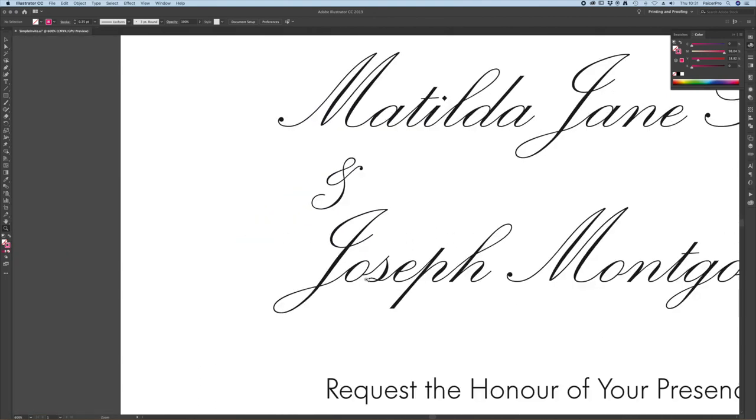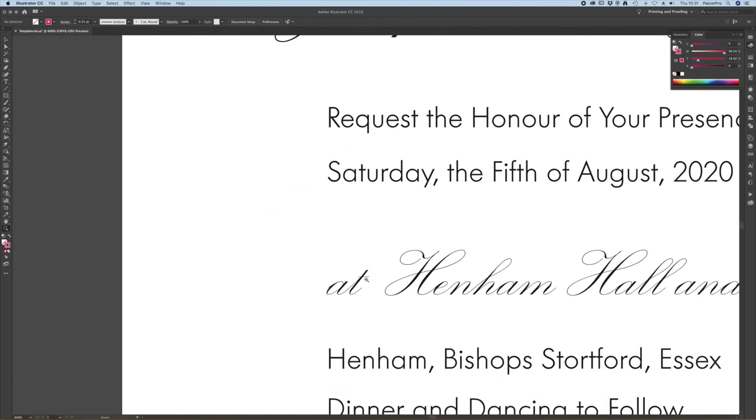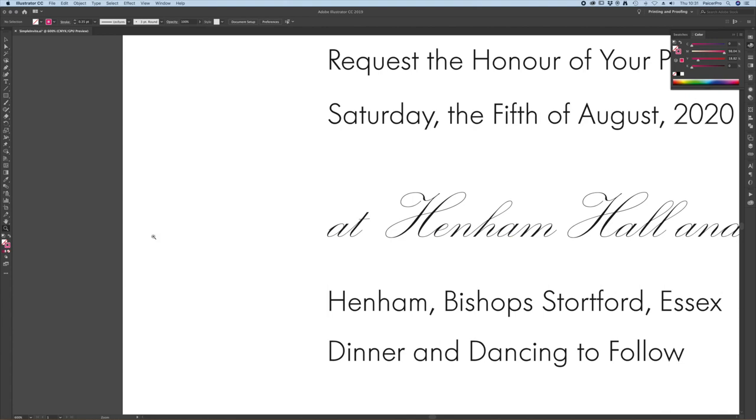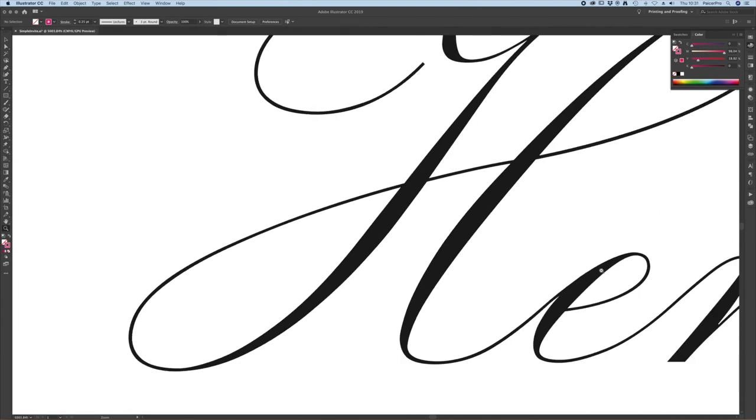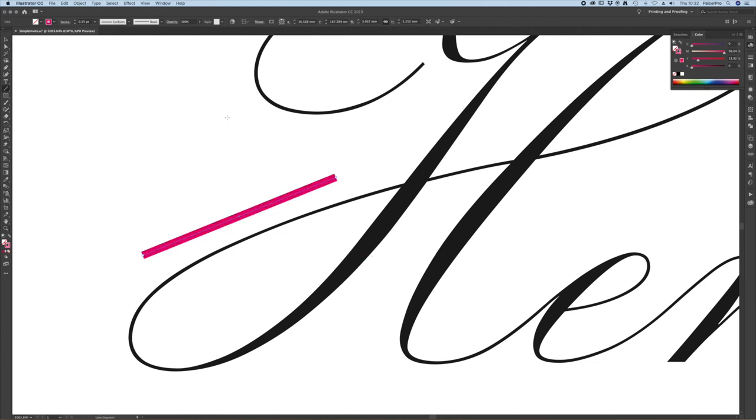We need to apply this method to this part at the bottom here as well. This text is actually smaller so I can probably guarantee that this thin line is going to be well below the 0.35 point.